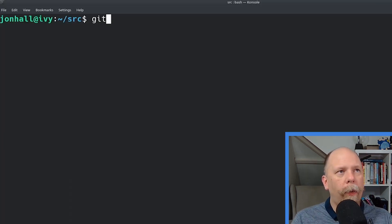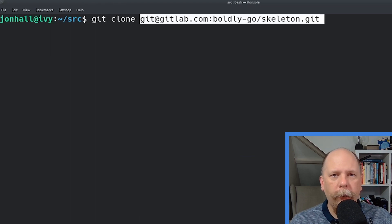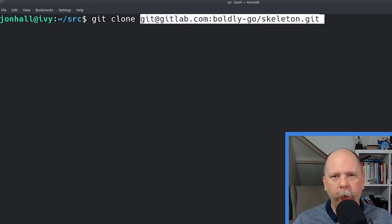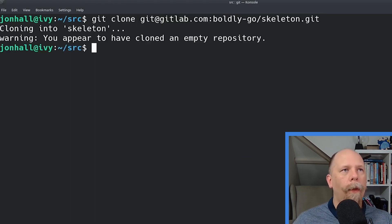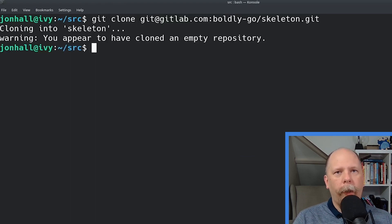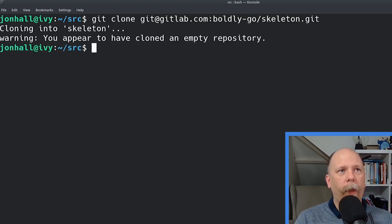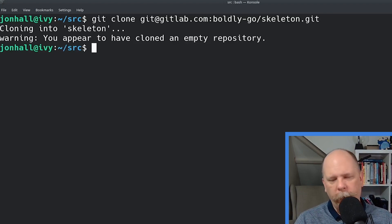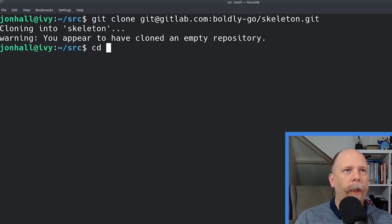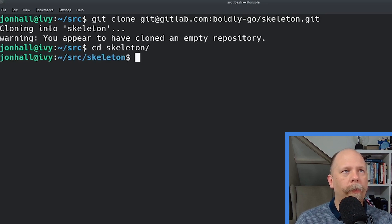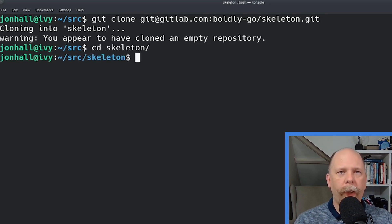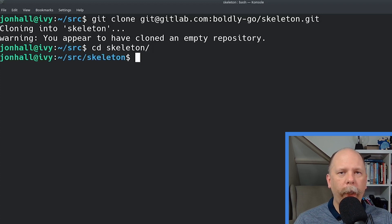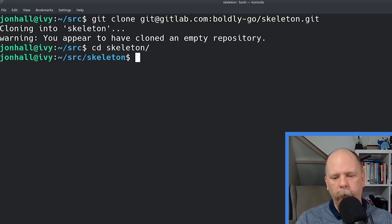And it will tell you that you've cloned an empty repository. But that's expected because we knew it was an empty repository. Let's change to that directory. And now I'm going to initialize my Go project. And the way you do that is with the go mod init command.